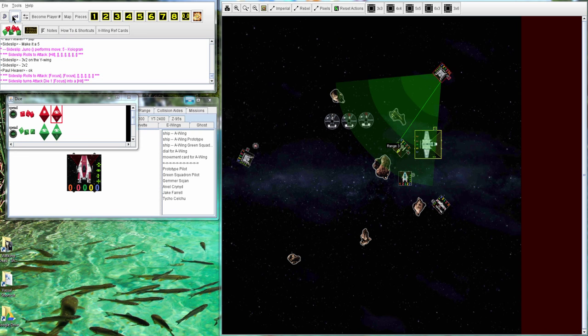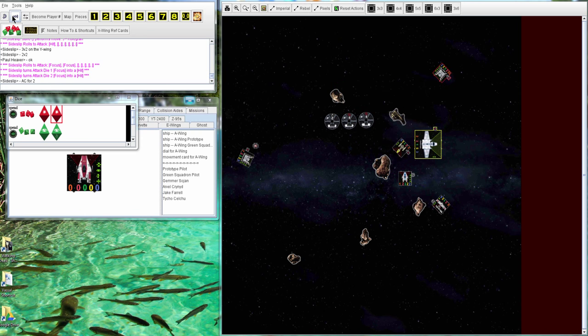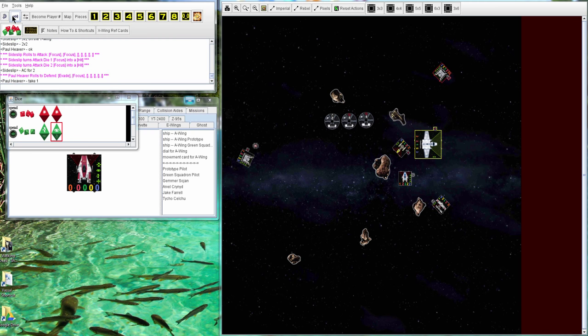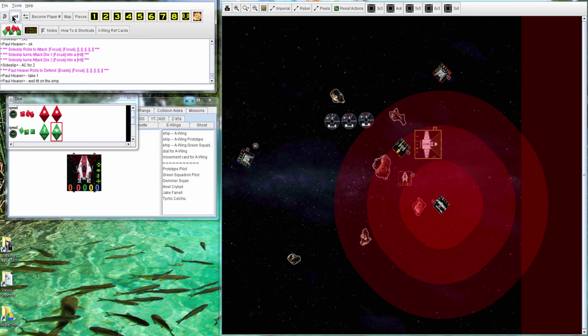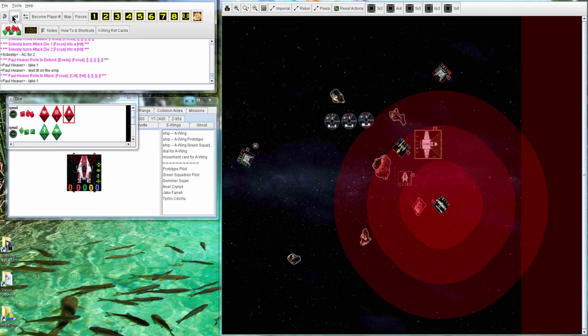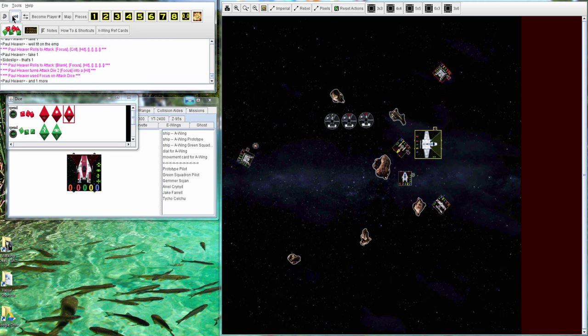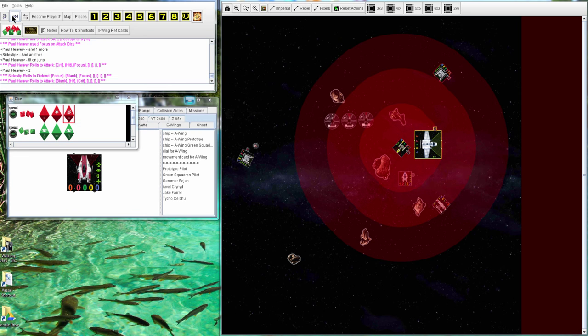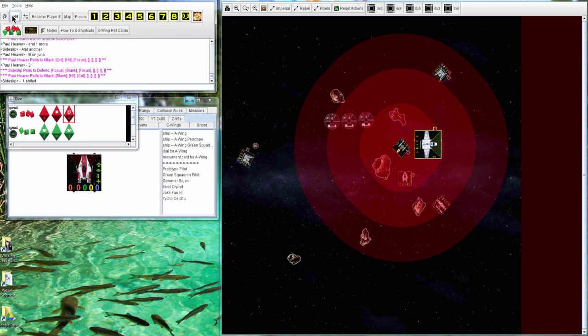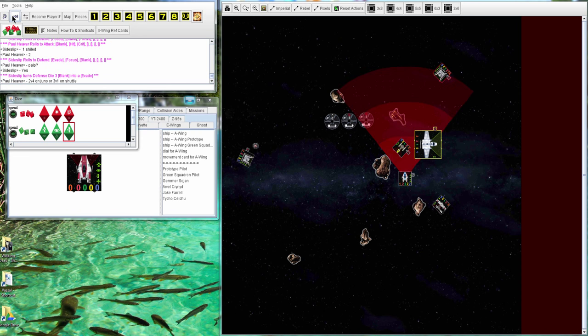Juno now has two stresses from the K-turn and the debris, but with Accuracy Corrector that doesn't matter too much. One hit goes through against the Gold. Miranda is able to do Twin Laser Turret against the Emperor. First hit goes through, second hit goes through.